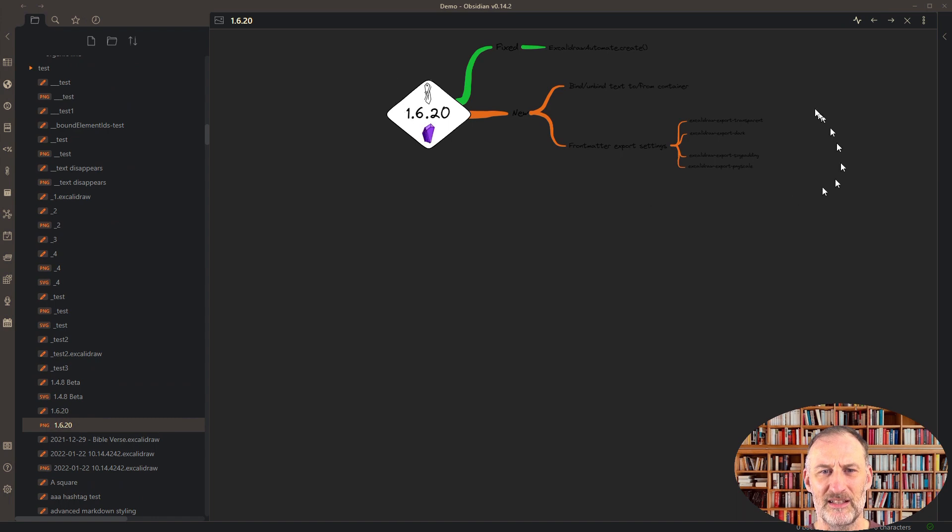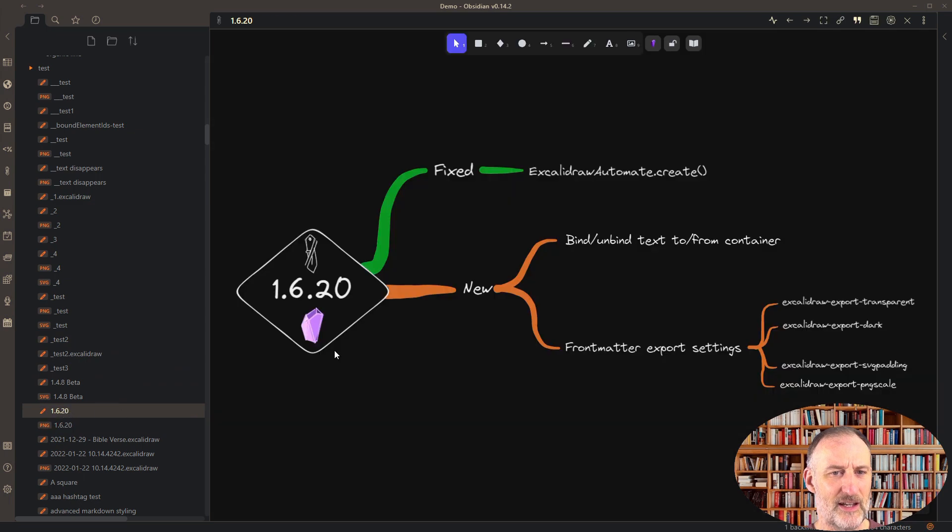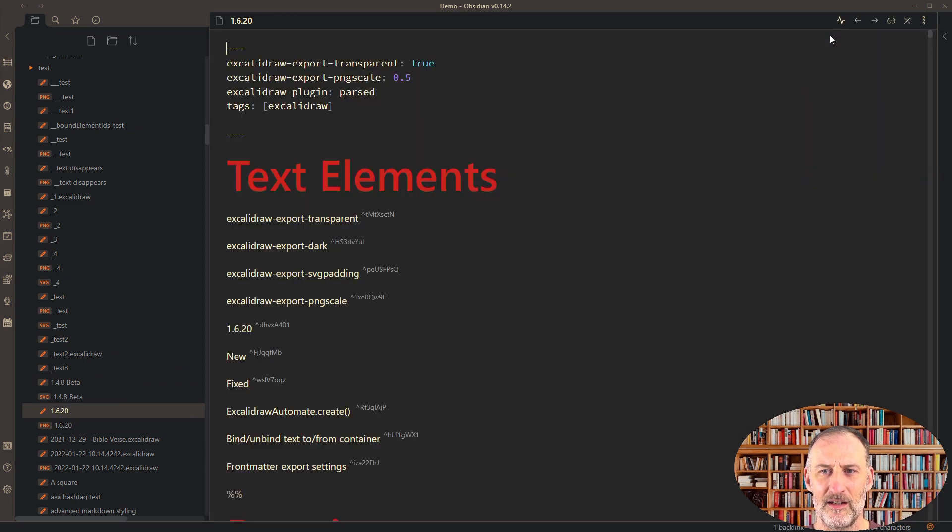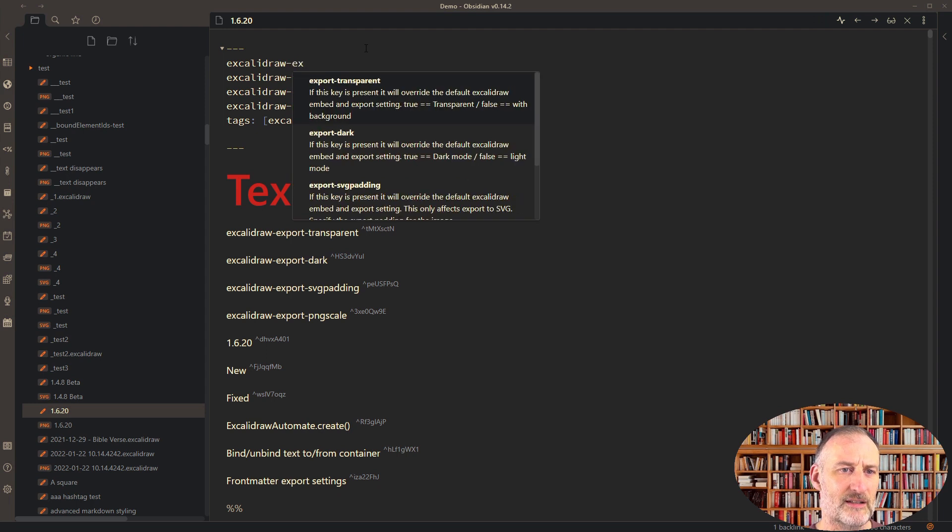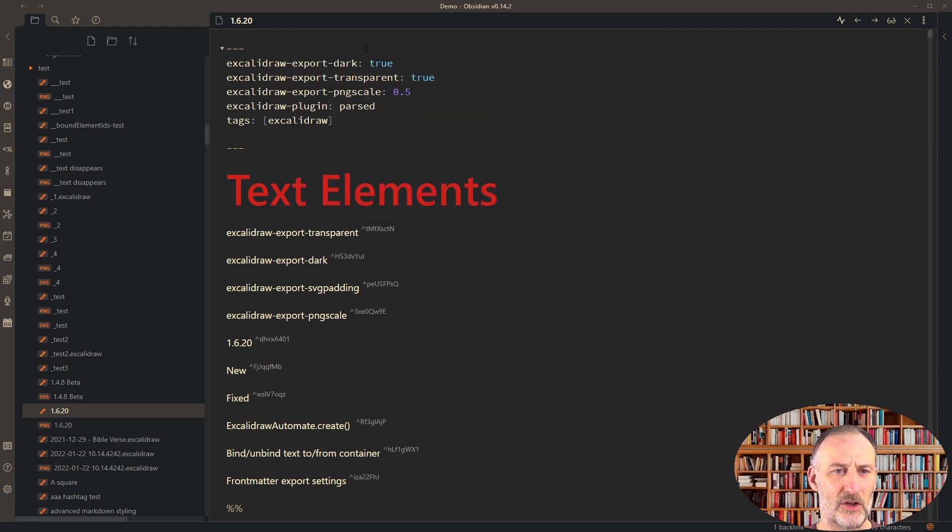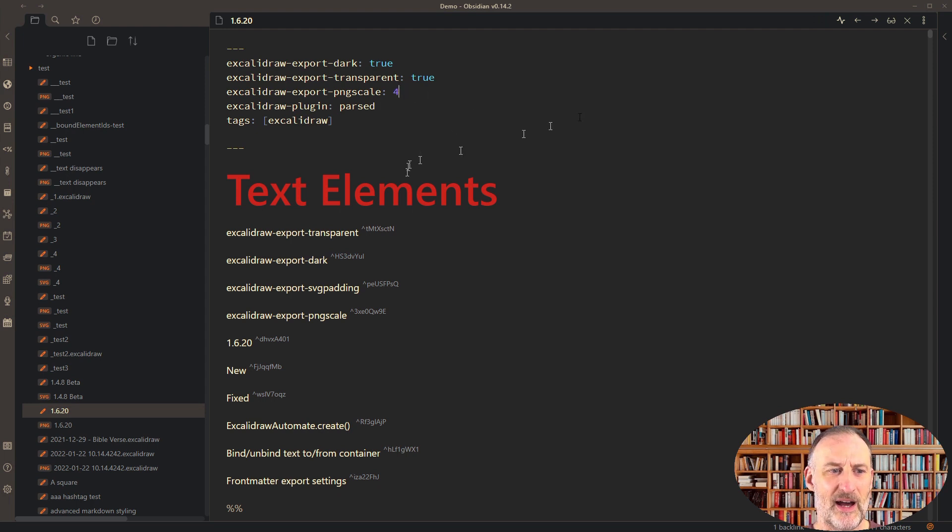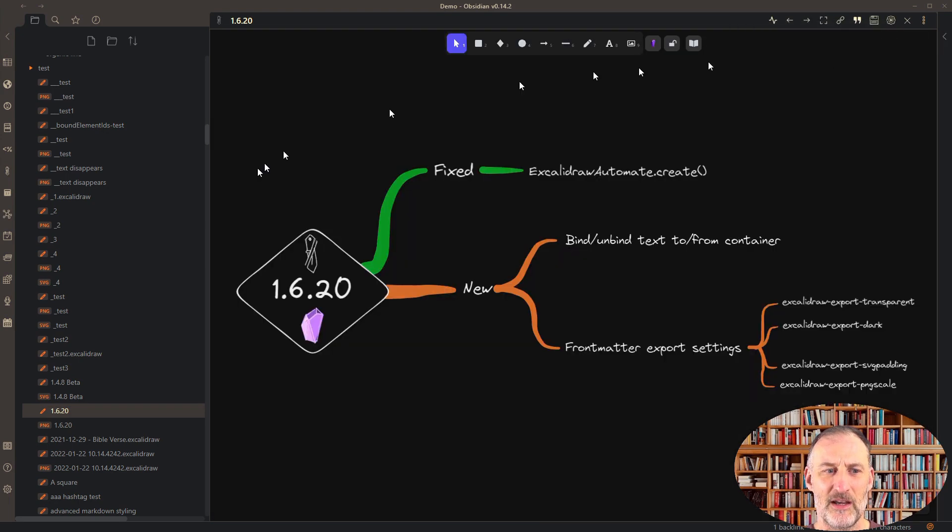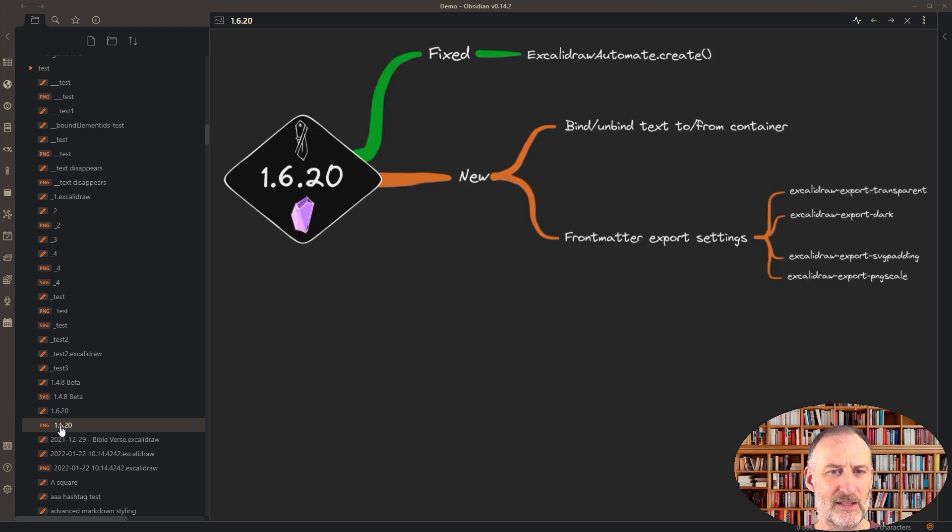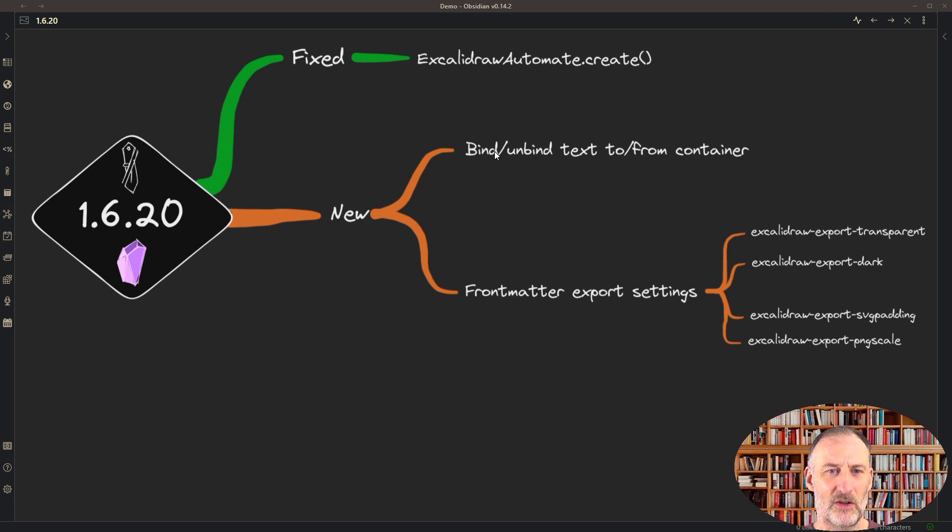If I come here, I'm going to set export-dark to true and change the PNG scale to 4. This is now going to be a high resolution export. If I switch back and do my PNG export, you can see that this is now a larger image, and this was exported with transparent background and with dark mode.